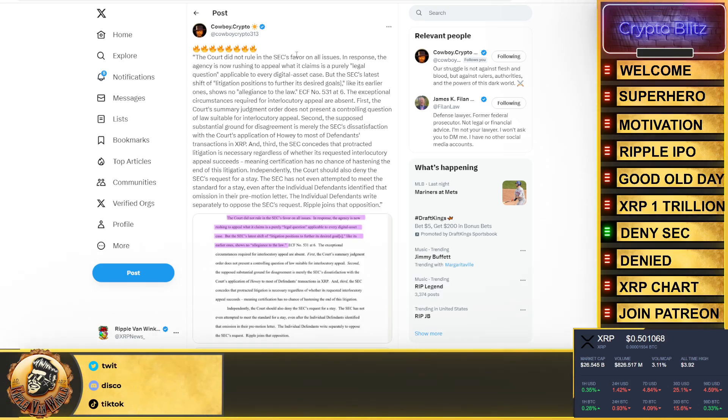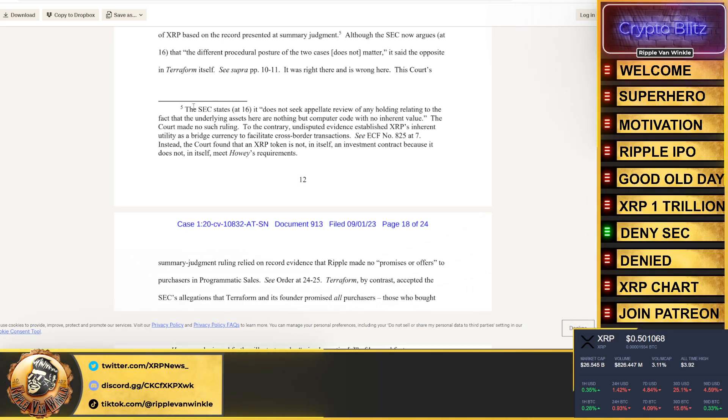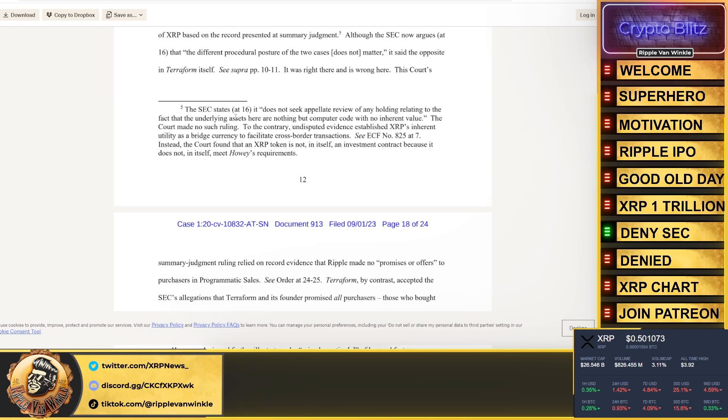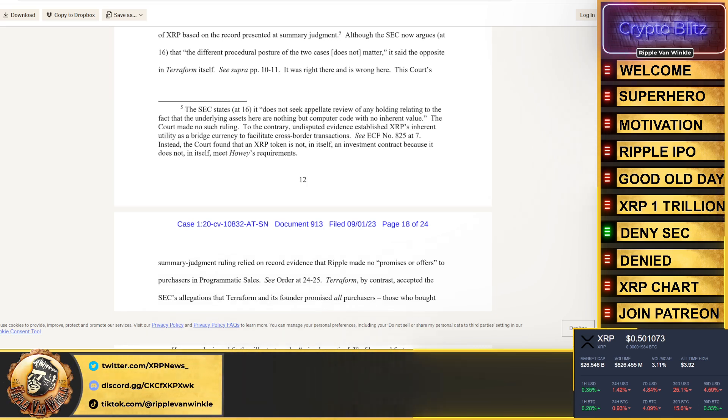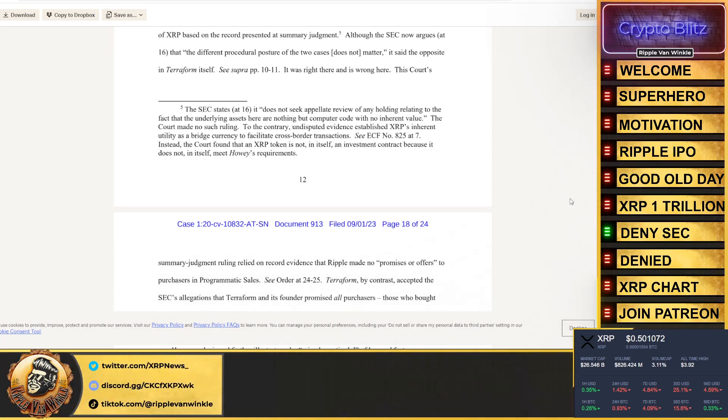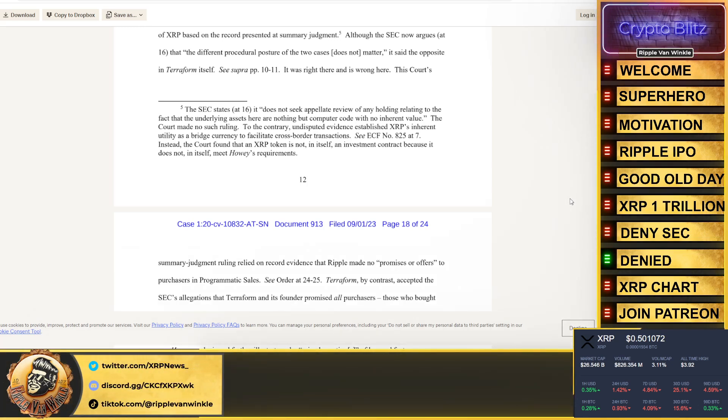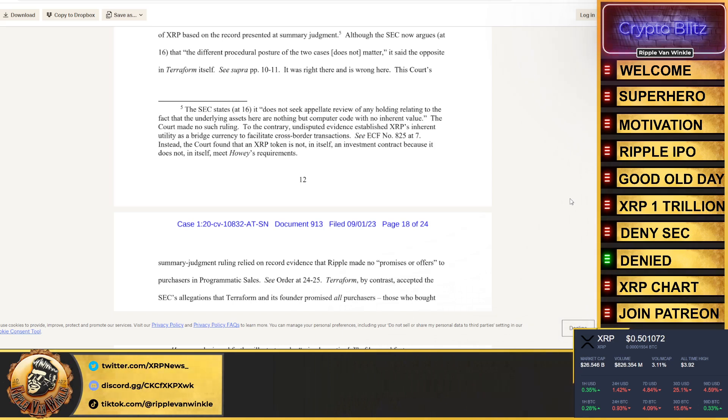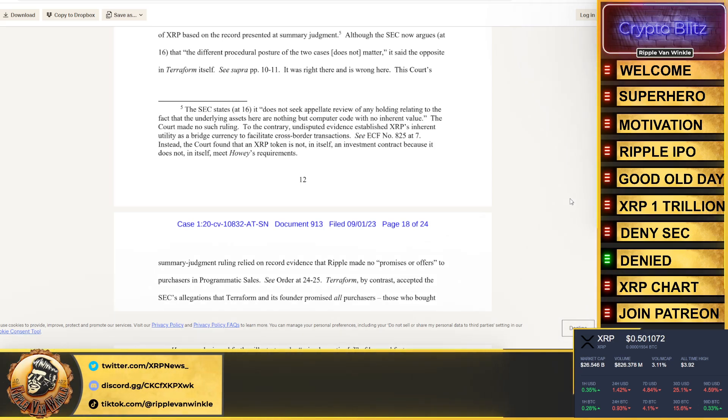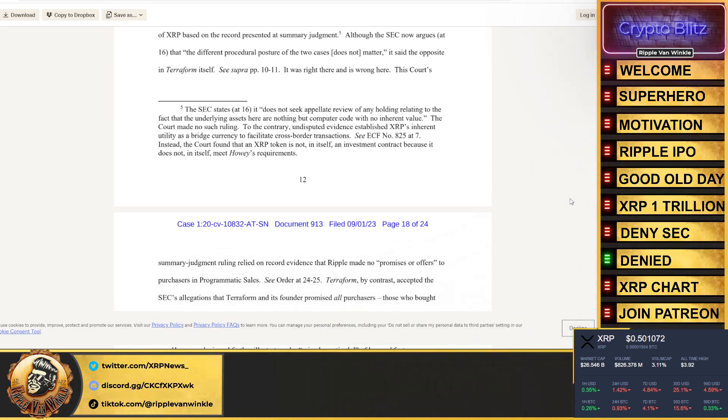The individual defendants write separately to oppose the SEC's request. Ripple joins that opposition. We jump over to the actual document, we read bullet point or footnote 5. The SEC states it does not seek appellate review of any holding relating to the fact that the underlying asset here are nothing but computer code with no inherent value.